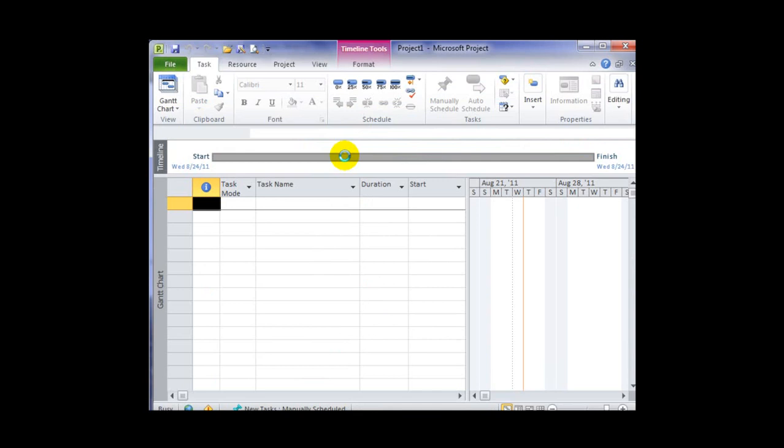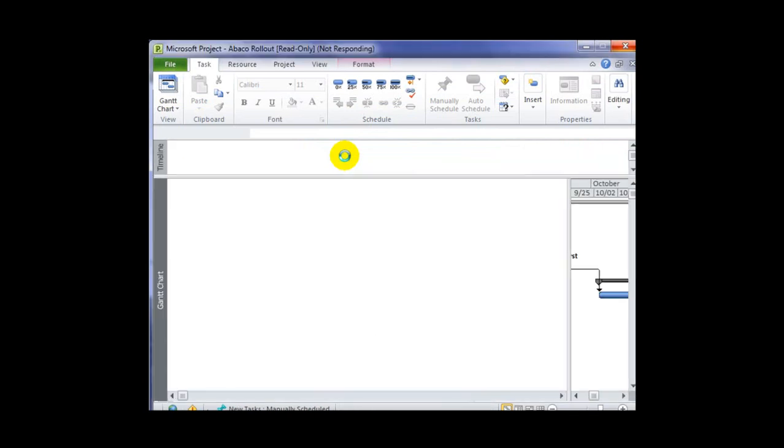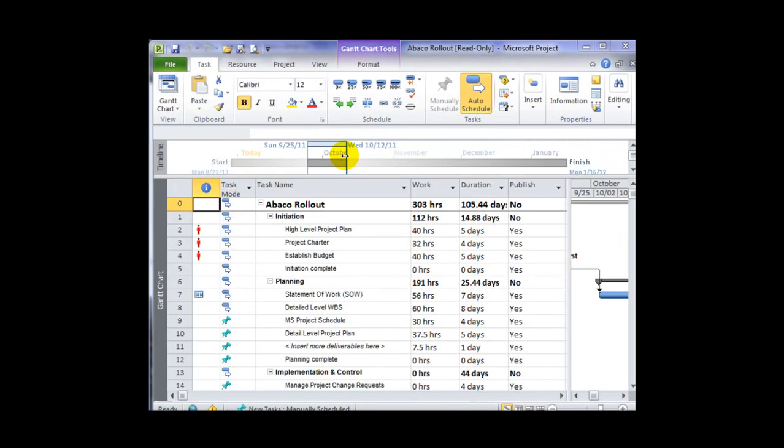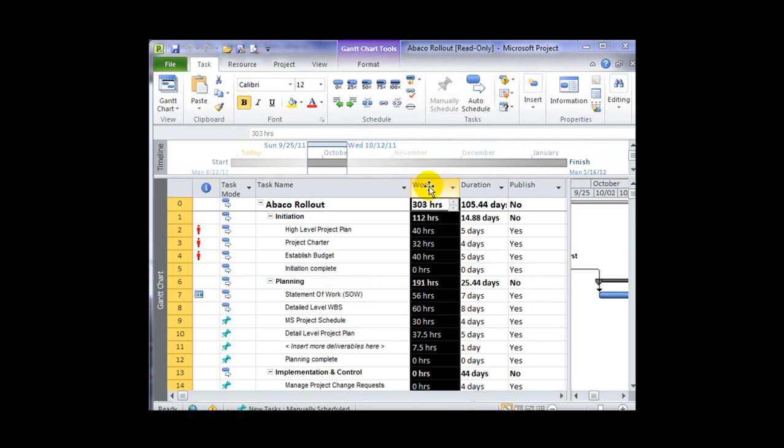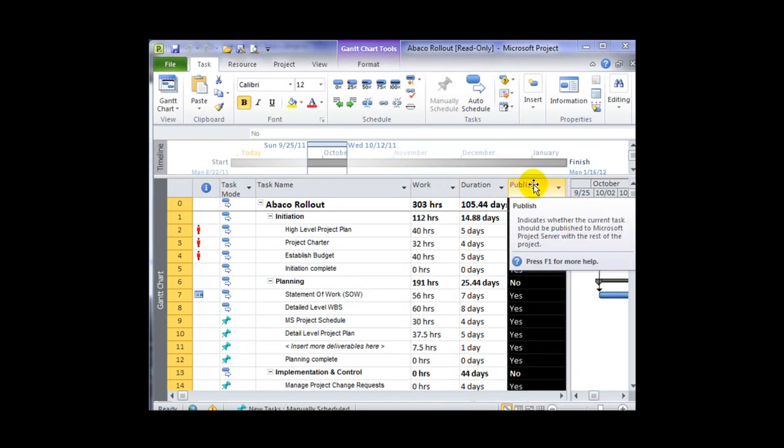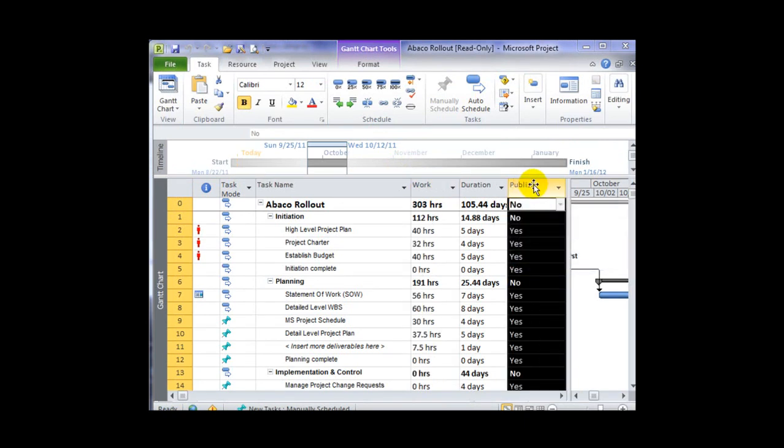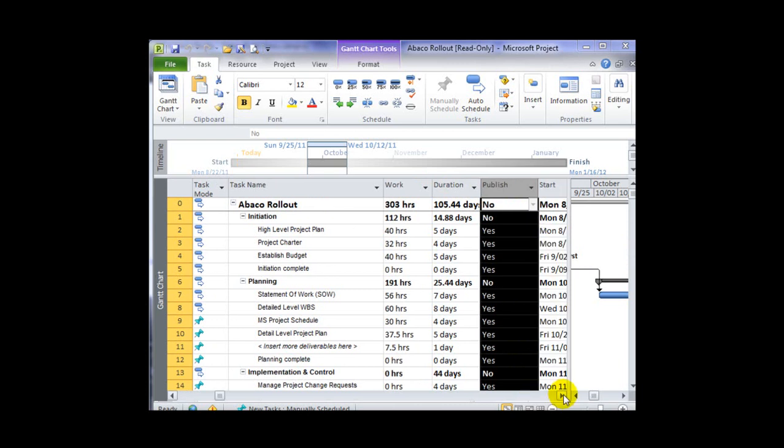In this file, I've got a custom view that I created that includes the Work and the Publish column. You'll notice here the Work column, which doesn't normally appear in the standard Gantt view, and the Publish column is the second column that we don't normally see.